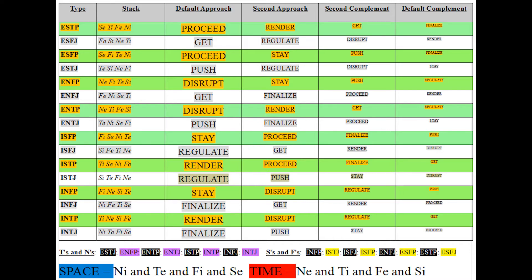This is something distinct to my model. My model works as more or less a skin that fits on top of socionics, interpreting it a little differently. One thing that's different is I rename the functions — I think these are better names for them. So when we look at ESTJ, you're seeing somebody who pushes first, regulates second, disrupts third, and stays fourth.